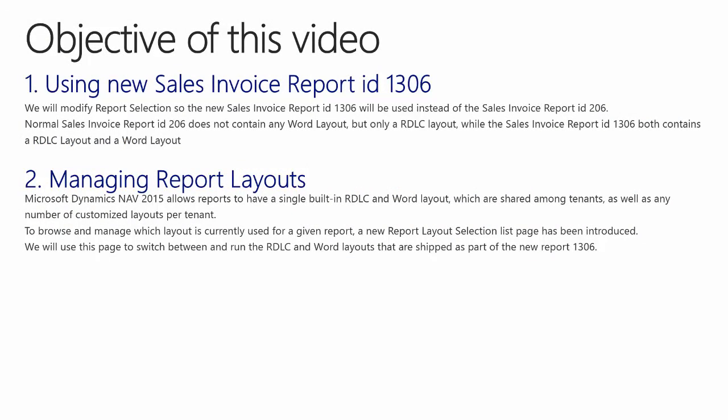The objective of this video is to show you that Microsoft Dynamics NAV 2015 now supports reports designed in Word. To show you this, I first need to change the default invoice report 206 to report 1306. We will modify the report selection so the new sales invoice report 1306 will be used instead of the sales invoice report 206. Normal sales invoice report 206 does not contain any Word layout, but only an RDLC layout, while the new sales invoice report 1306 contains both an RDLC layout and a Word layout.